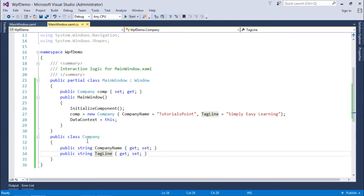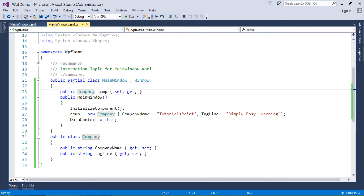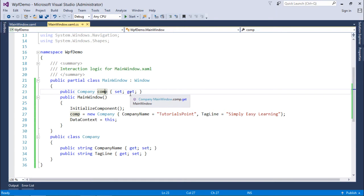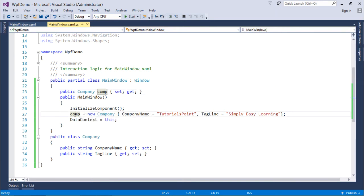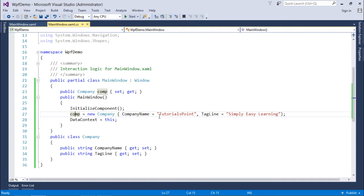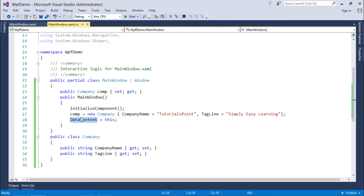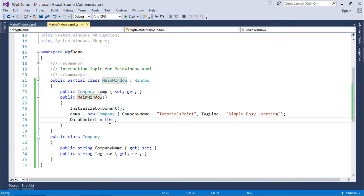Now later, what I am doing in our main class, that is the main window, I am creating the property of Company type called comp with the set and get accessor. And later in the constructor, I just initialized this object comp with the object initializer where I put the value in both of the properties: in company name 'tutorials point', tagline 'simply easy learning'. And later for this particular window, the data context is the current object, that means the current instance of the window will be set as the data context.